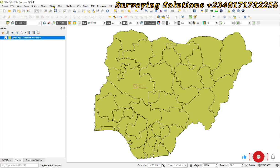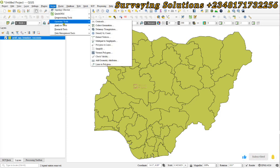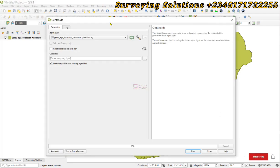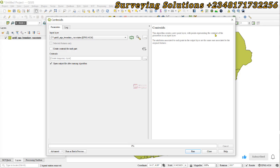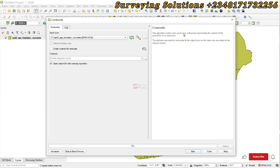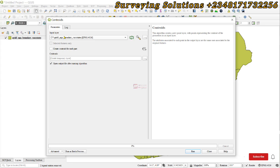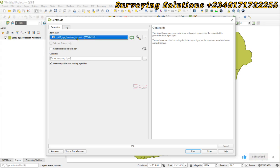We are going to come to Vector, and then under Vector we come to Geometry Tools, and then we can find the Centroids option. Now what does it do? This algorithm creates a new point layer with points representing the centroid of the geometries in the input layer. So it creates a new point layer where the points represent the centroid of the geometries — in this case, our geometries are the polygons in our input layer.